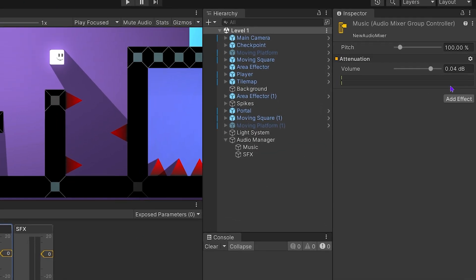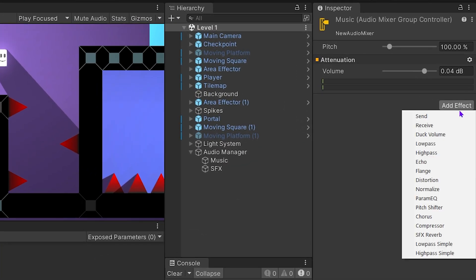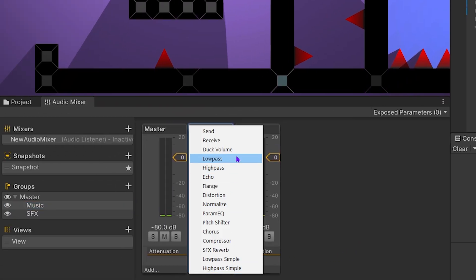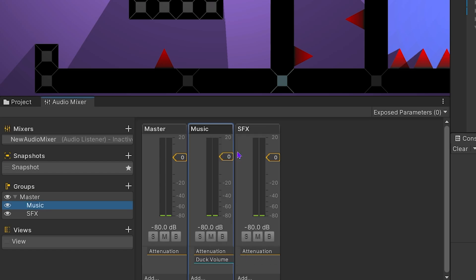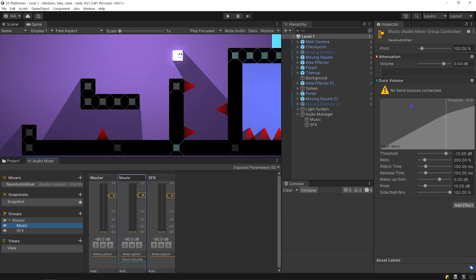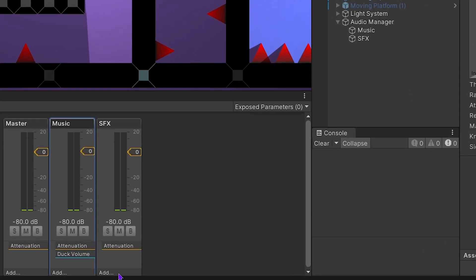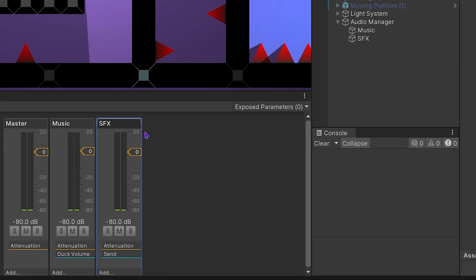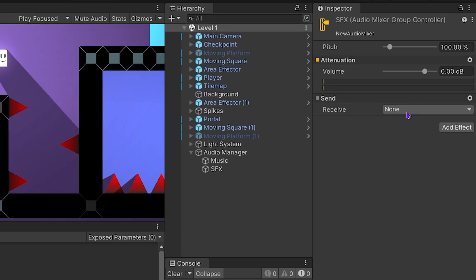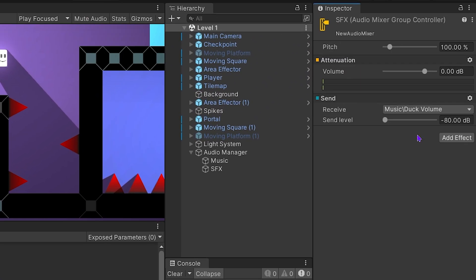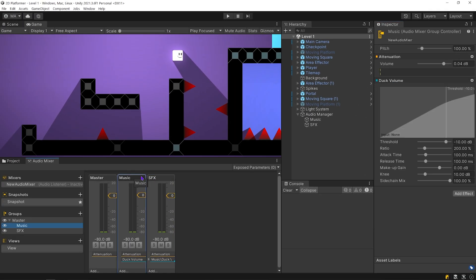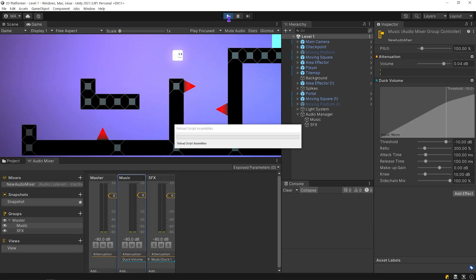You can add an effect from the inspector panel or by clicking here. Select duck volume effect. And I have to send a source group here. The music will be reduced automatically when the sound is played in the group we sent. I'm gonna send SFX to duck volume effect of music group. I want to send full level. Select music group. Start the game.